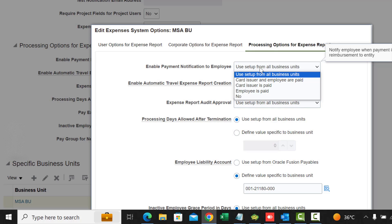The choices are: credit card issuer and employee paid, the card issuer is paid, the employee is paid, or no — you don't want to enable it.